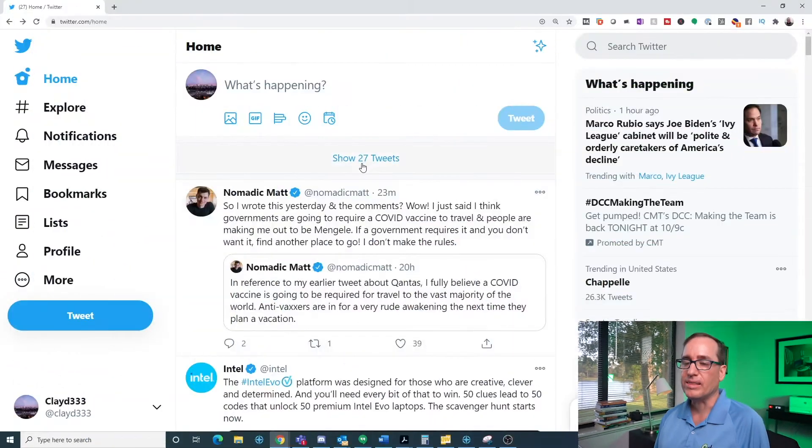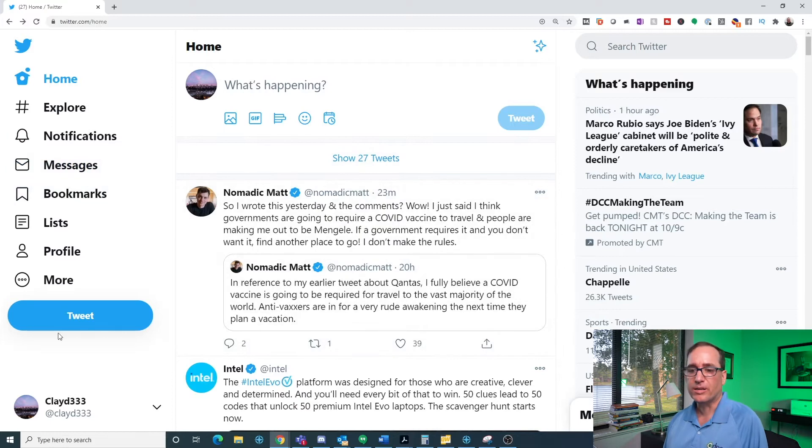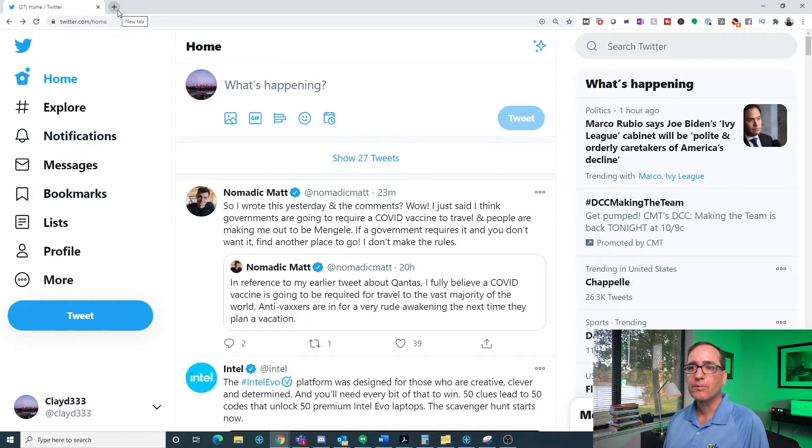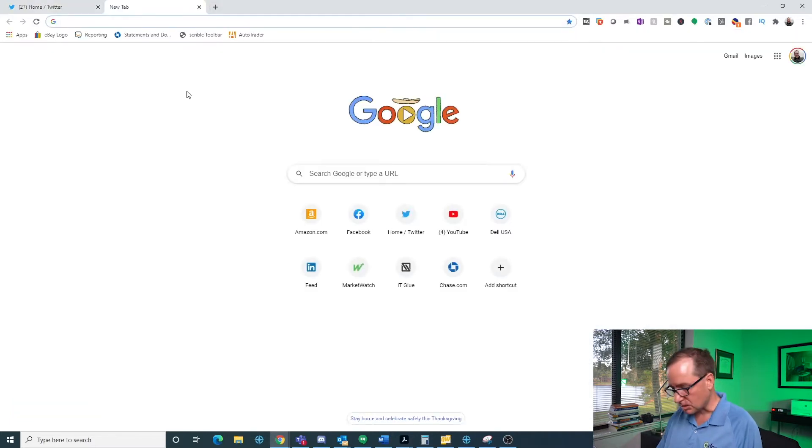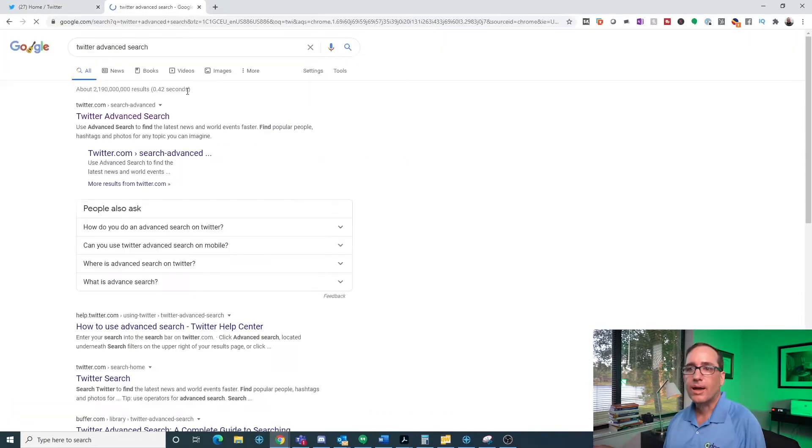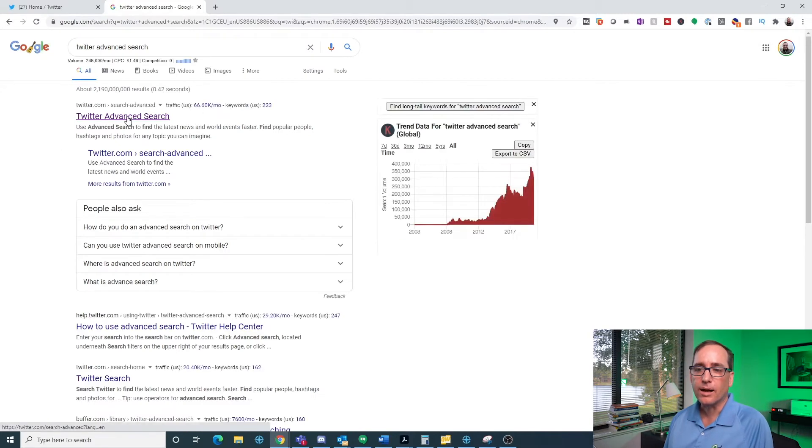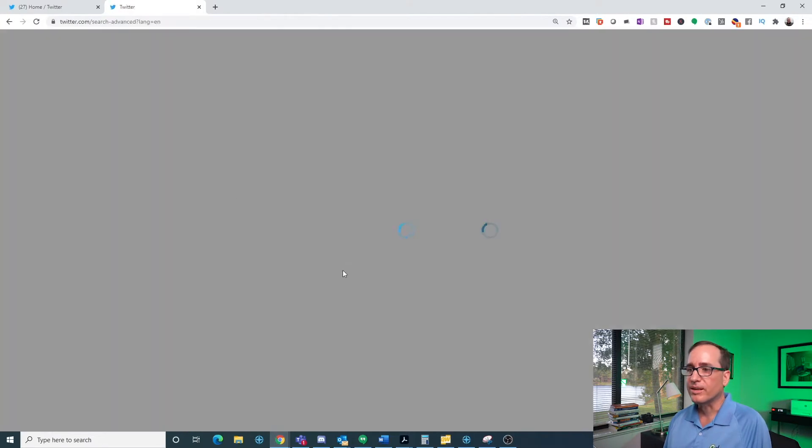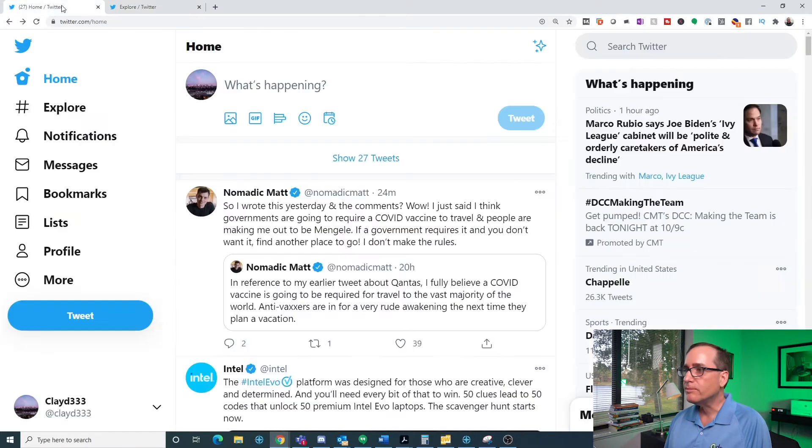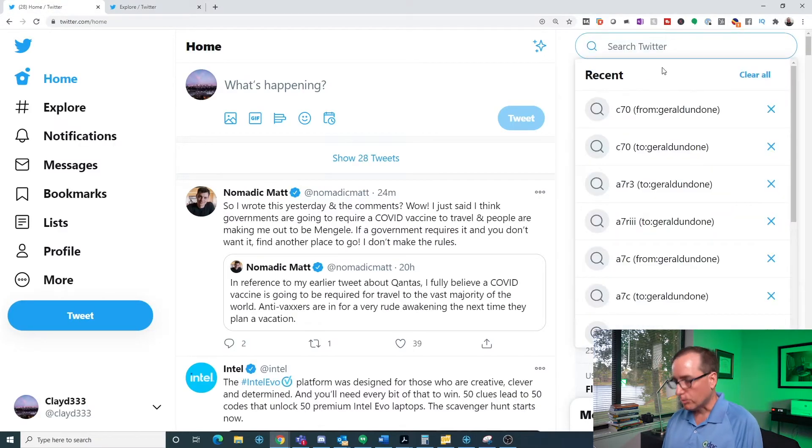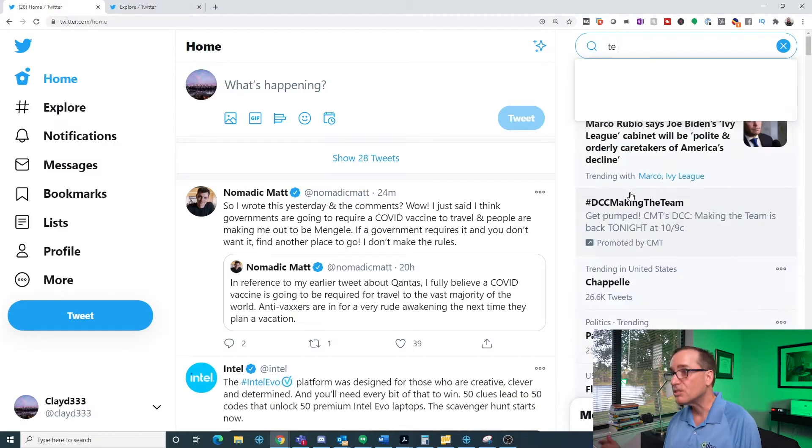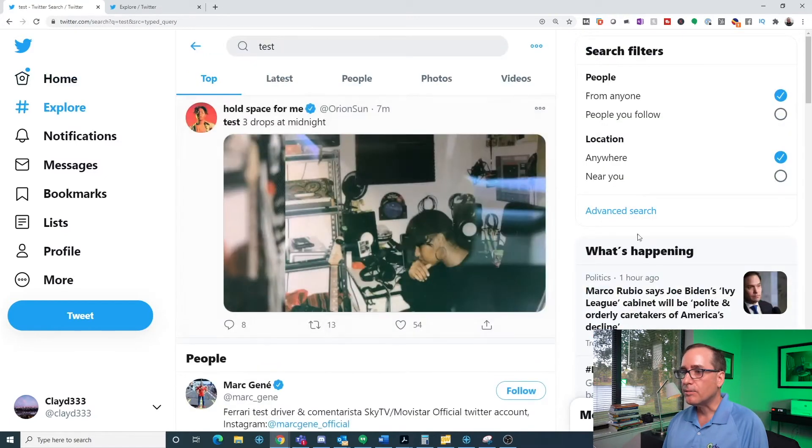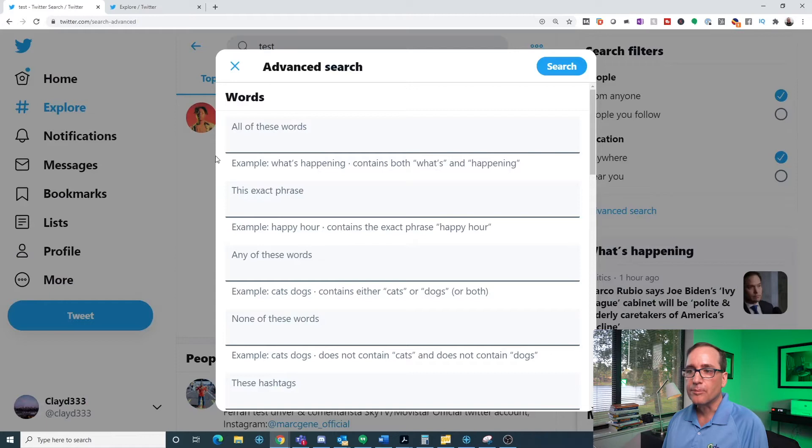We'll start off by how do you find the advanced search feature? You're going to notice that it is not available anywhere when you're looking around inside of Twitter. So there's a couple of different ways. The first one is you could simply just search Twitter advanced search and the first result there in Google will be Twitter advanced search and it'll bring you right up to the advanced search page. I don't go that way. I typically just in the search bar will just search for anything. And as soon as you search for anything, you can just click on advanced search and it will bring you up into the advanced search window.